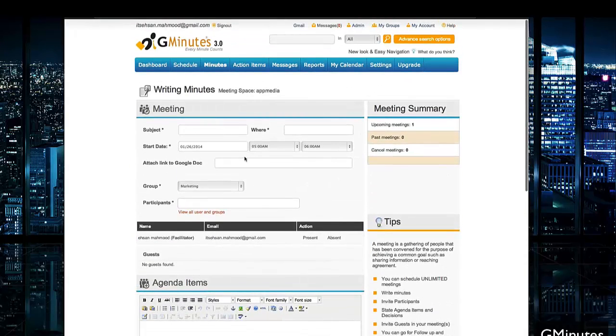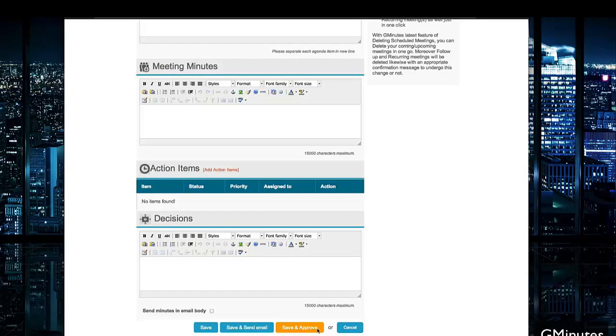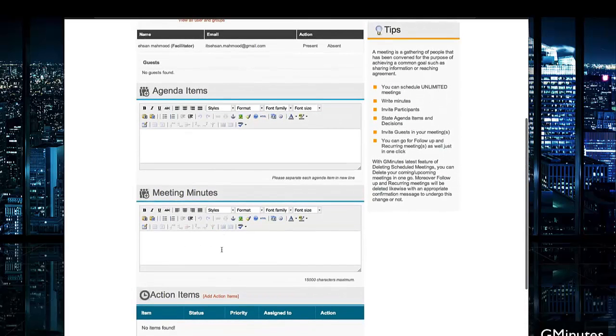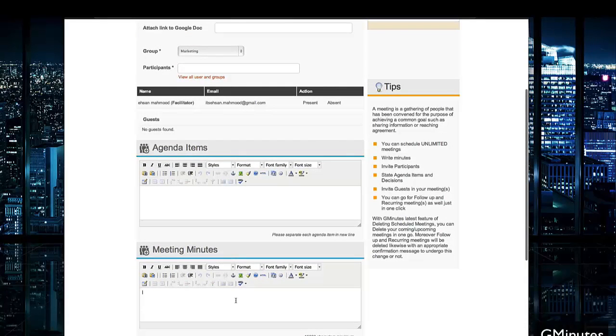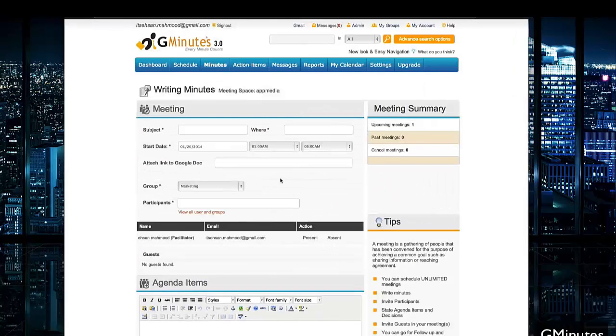Once all of this is logged, we can easily hit Save, and you can even send the minutes in the email body, Save and Send It, or Save and Approve It. All of these allow users to track their agenda items, their meeting minutes, everything all in one place.